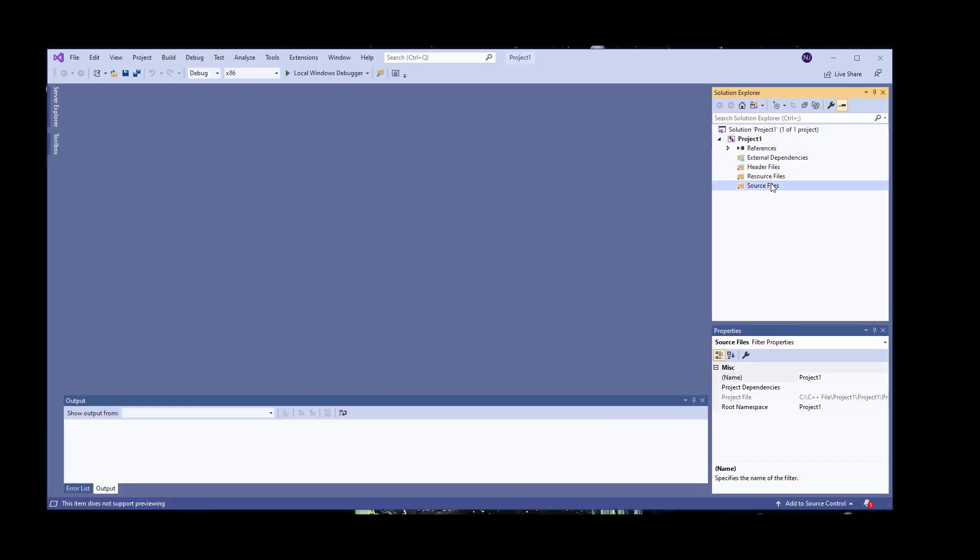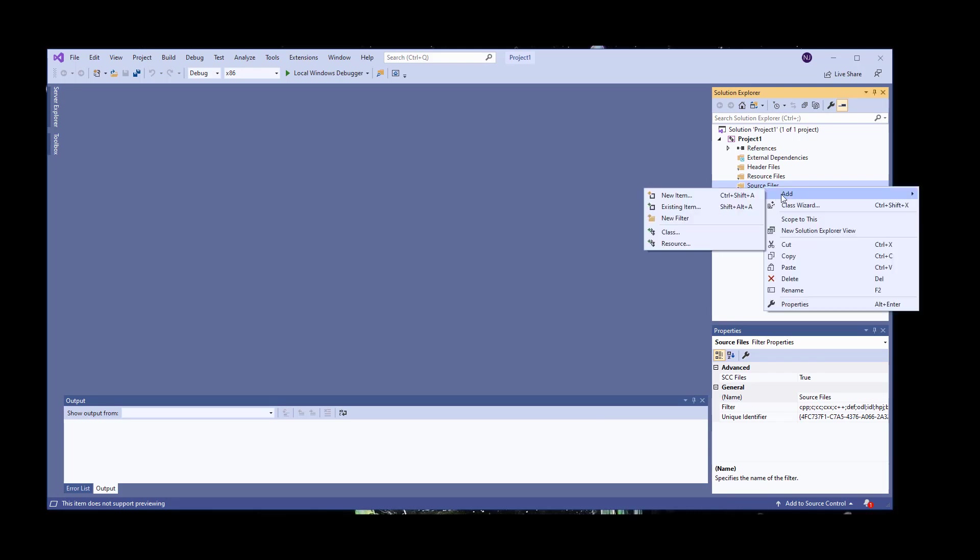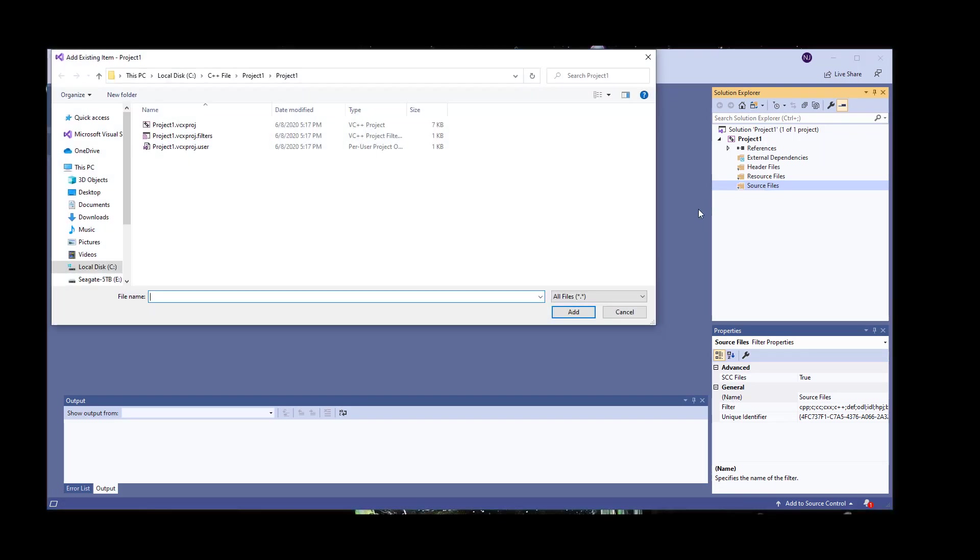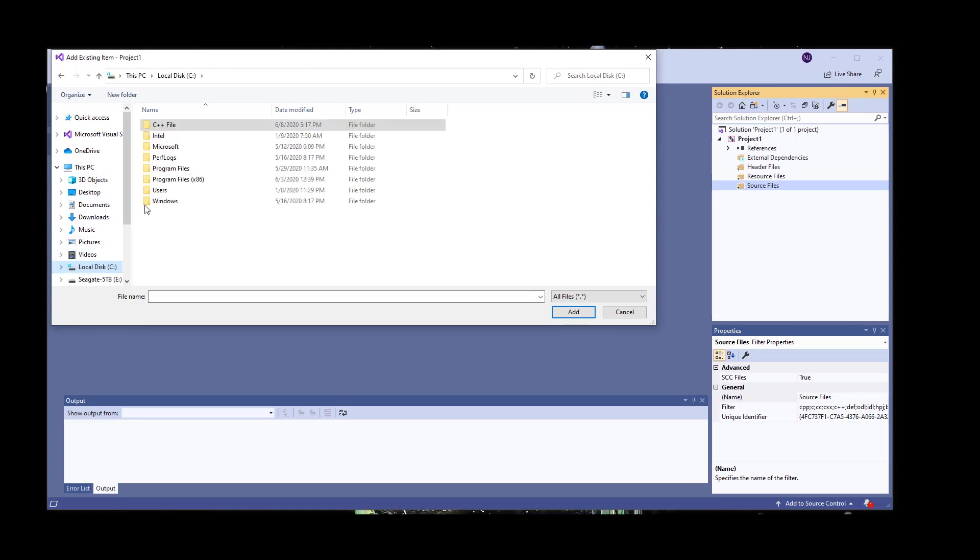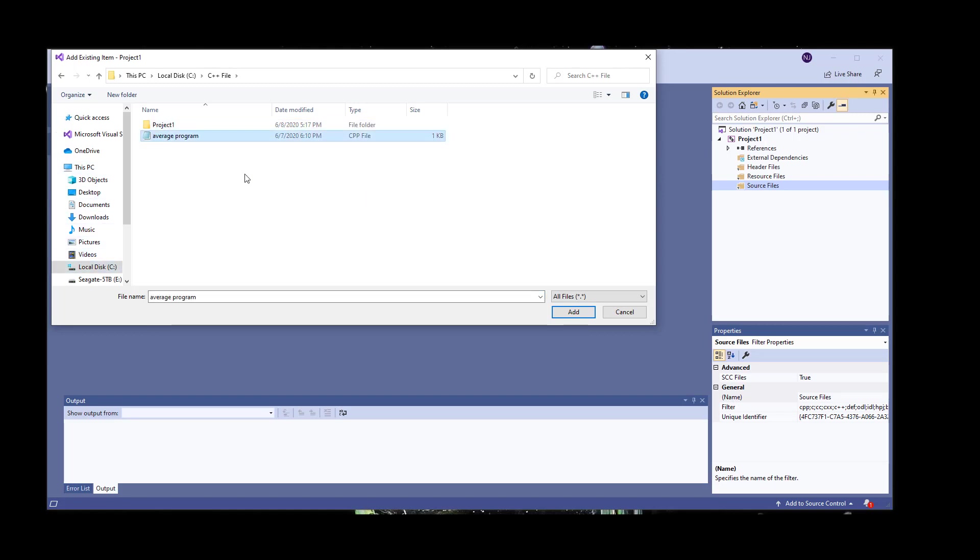You need to set the environment like you usually do when you are starting a new project, and under Resources Files, you will have to right click and then click on Existing File. This will allow you to browse and find the file which you would like to open.